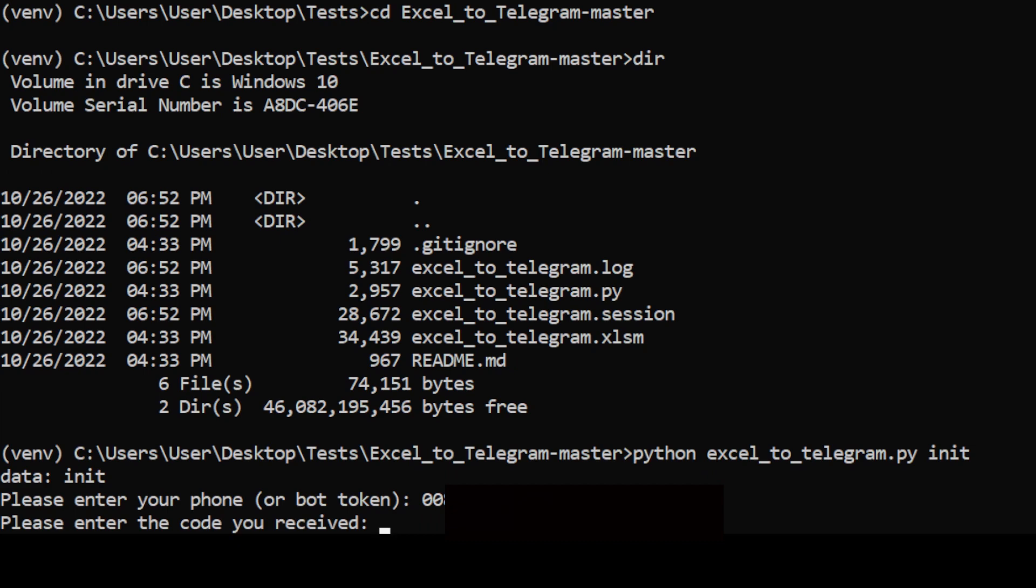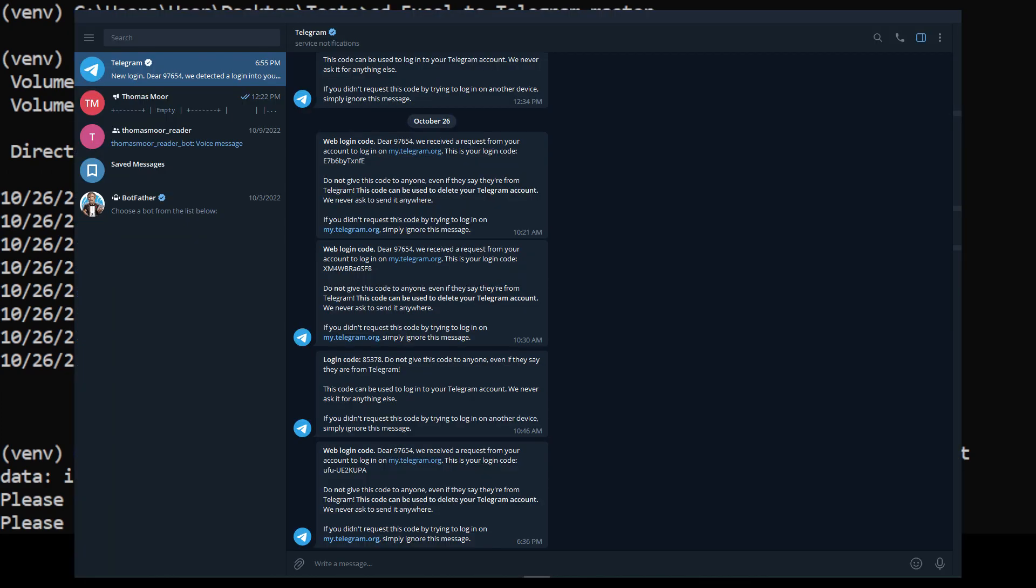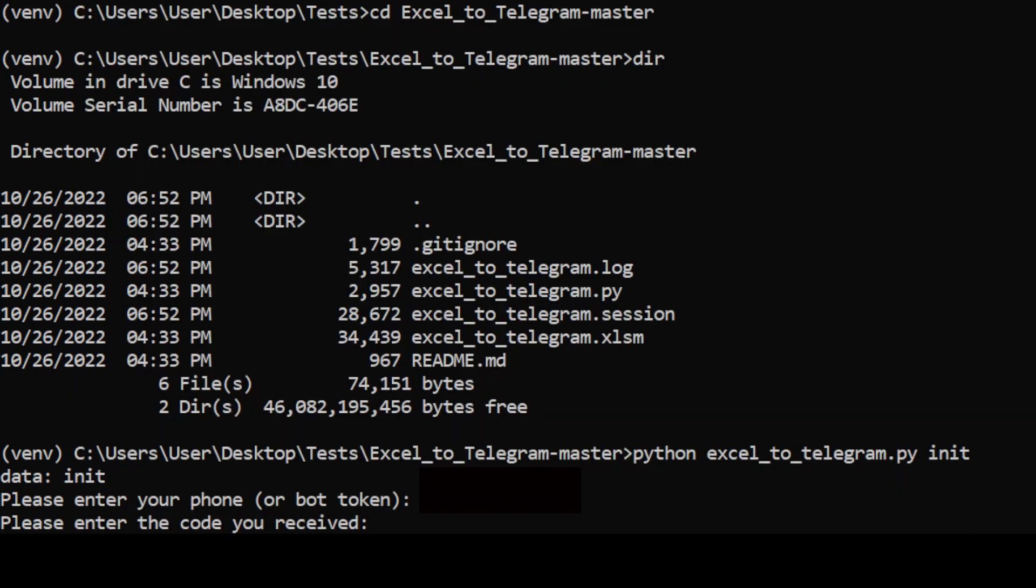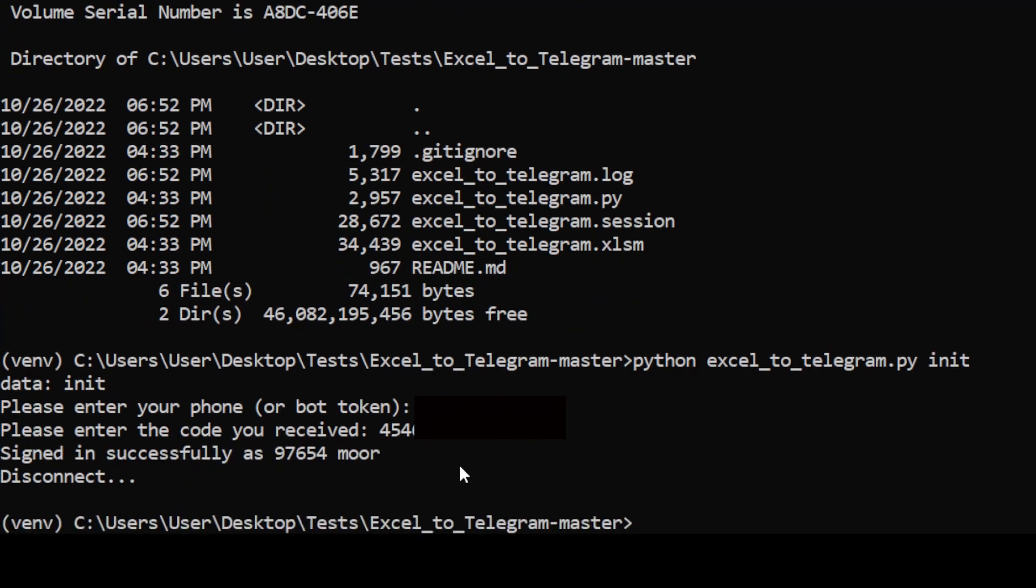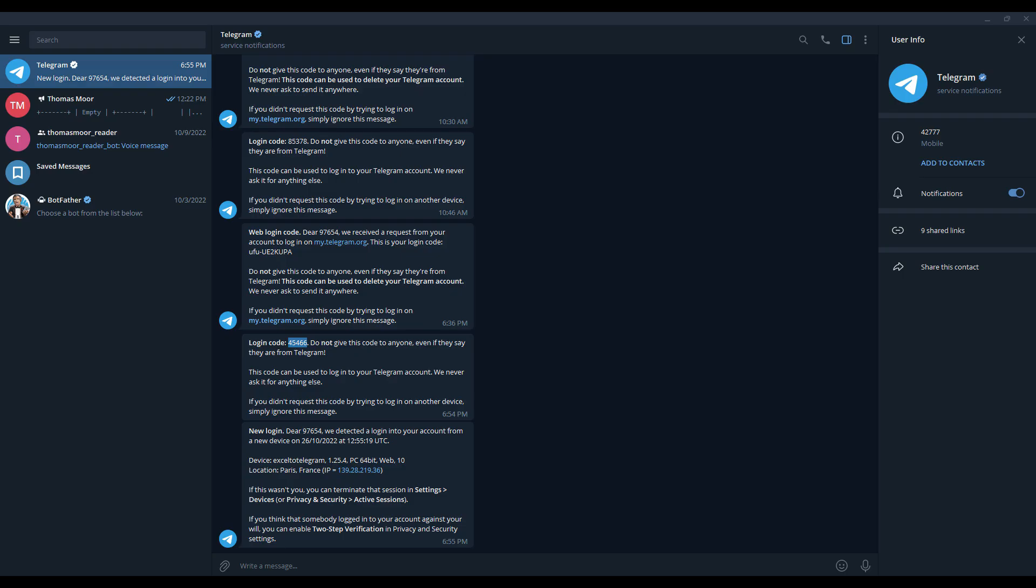It should then prompt you for a security code and you should have received this code in your Telegram app. So go to the Telegram app into the channel called Telegram. Enter the code that you received at the prompt in the command tool and then press Enter. You should get a success message. The setup is now done.